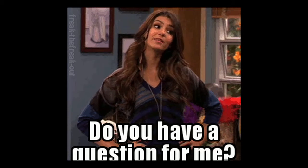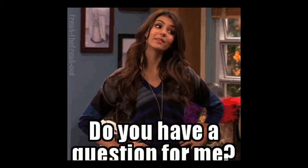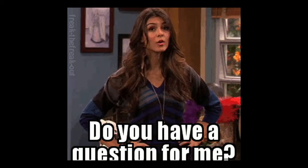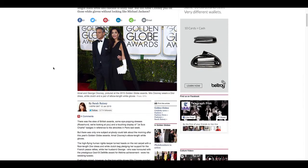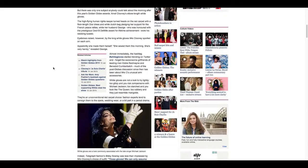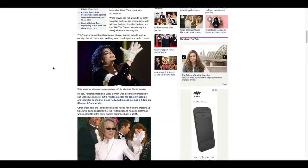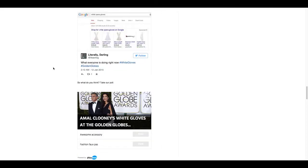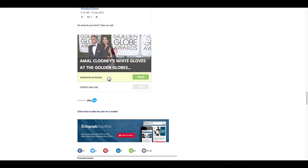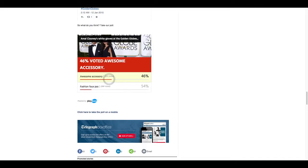If your article is about something more visual that evokes different opinions, such as art or fashion, even celebrities, adding a poll turns your article into a platform for discussion. Here we have a great example, again from The Telegraph, about white gloves. Are they an awesome accessory or a fashion faux pas? Anytime you have a question like this, it's a major opportunity to get your audience engaged and put in their two cents.